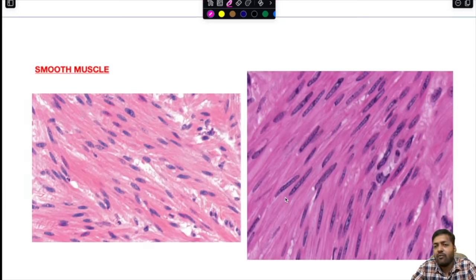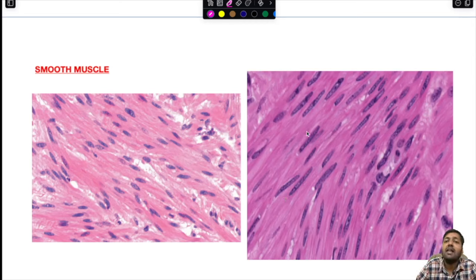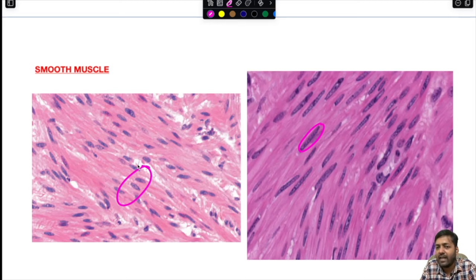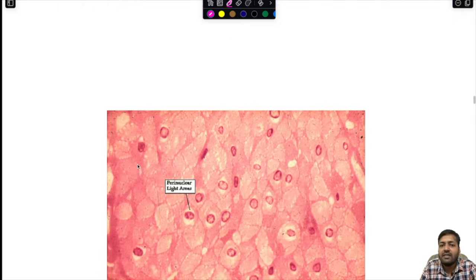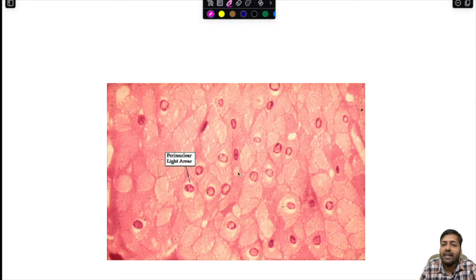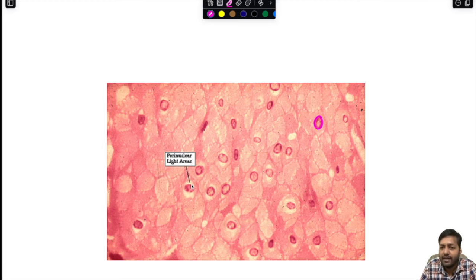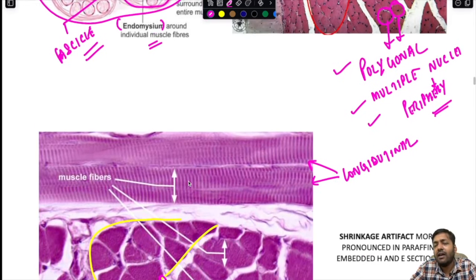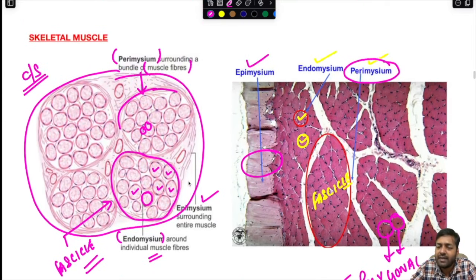For comparison, smooth muscles are spindle-shaped or plump spindle-shaped, with a single centrally located nucleus. In cross section, smooth muscle cells have a single central nucleus surrounded by a perinuclear light area. This contrasts with skeletal muscle fibers which are polygonal, multi-nucleated, and peripherally nucleated. We have already discussed muscle histology in detail during the basic tissue sections.